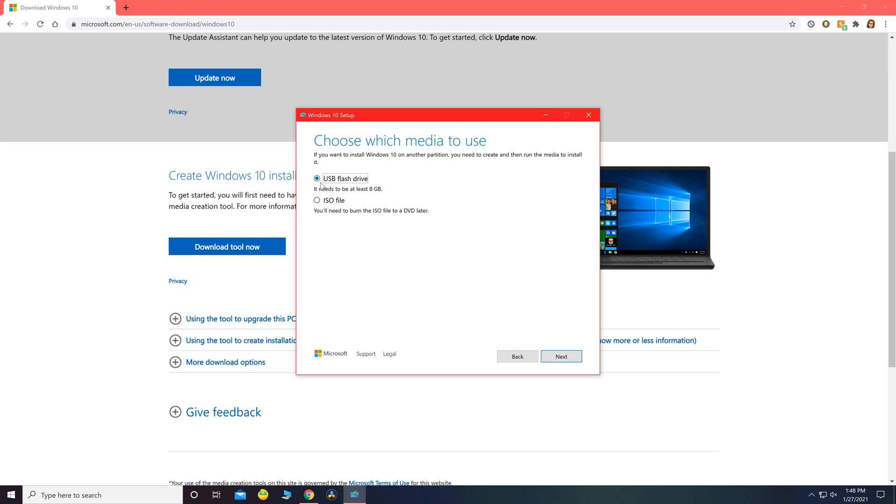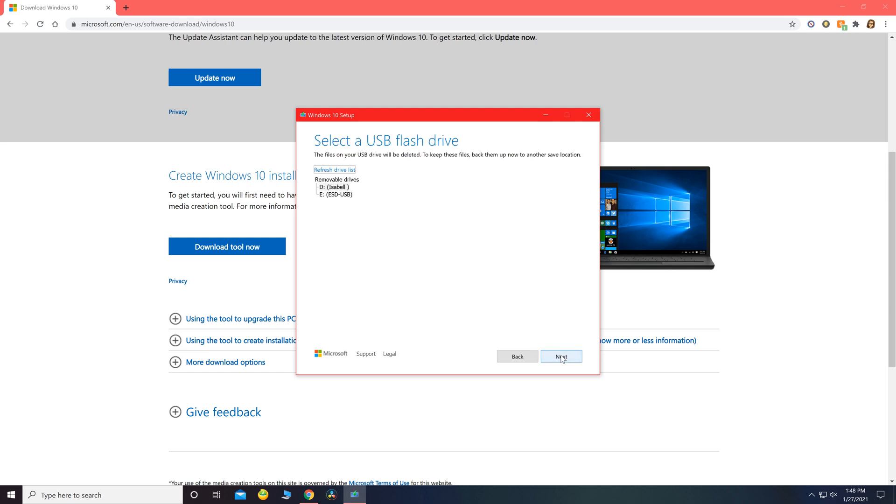I'm going to keep this on the first one that says USB flash drive. It does have to be at least eight gigabytes. I'm going to go ahead and put mine on drive E. If you don't see yours on here, click refresh drive list.